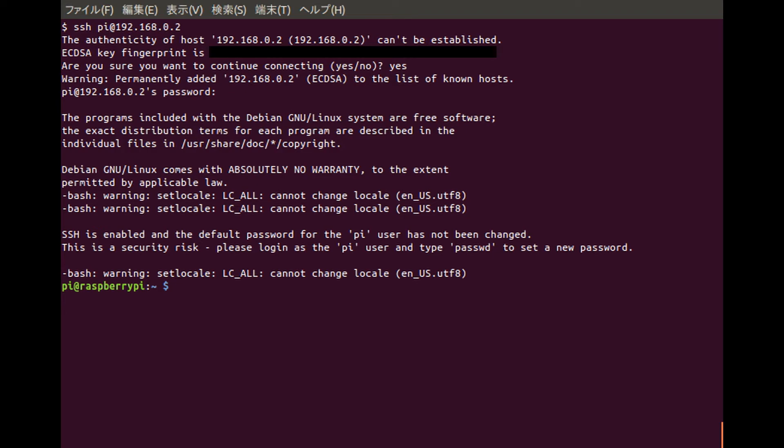That shows how you can enable SSH on a headless Raspberry Pi without having a keyboard, mouse, display, or anything.